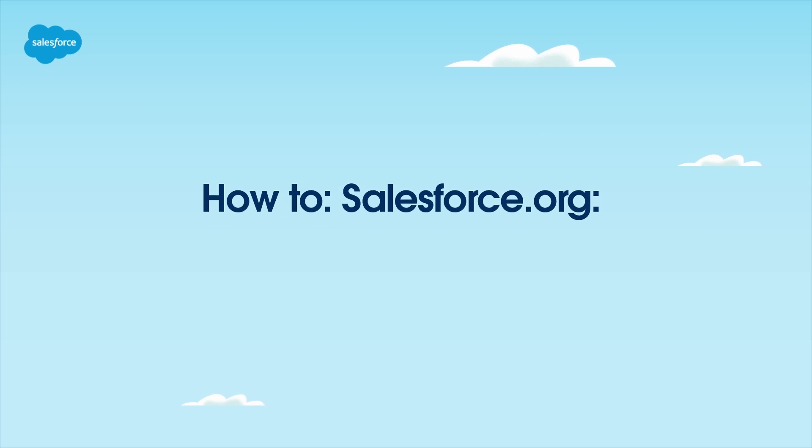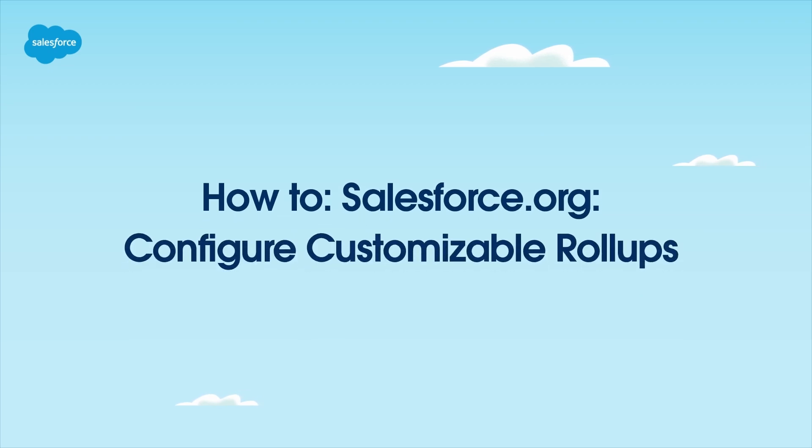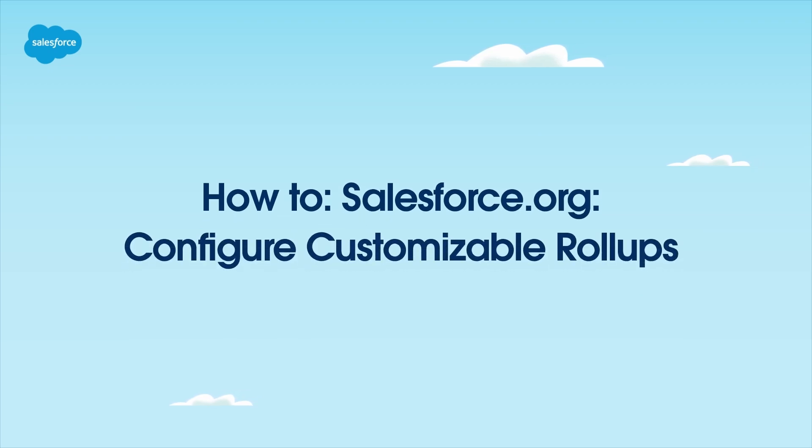Welcome! In this video, you'll learn how to use customizable roll-ups to calculate donor statistics in the Non-Profit Success Pack, or NPSP.